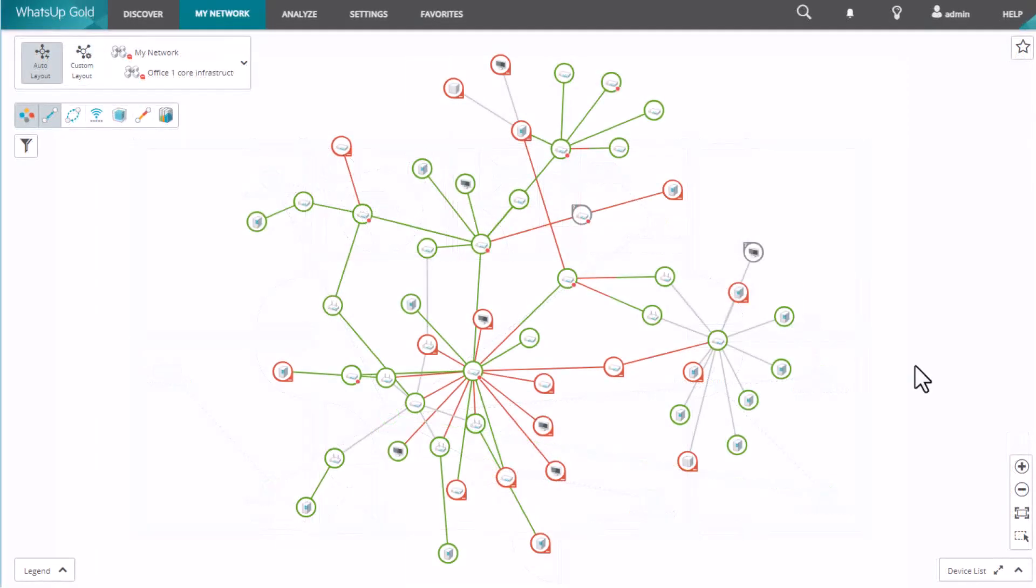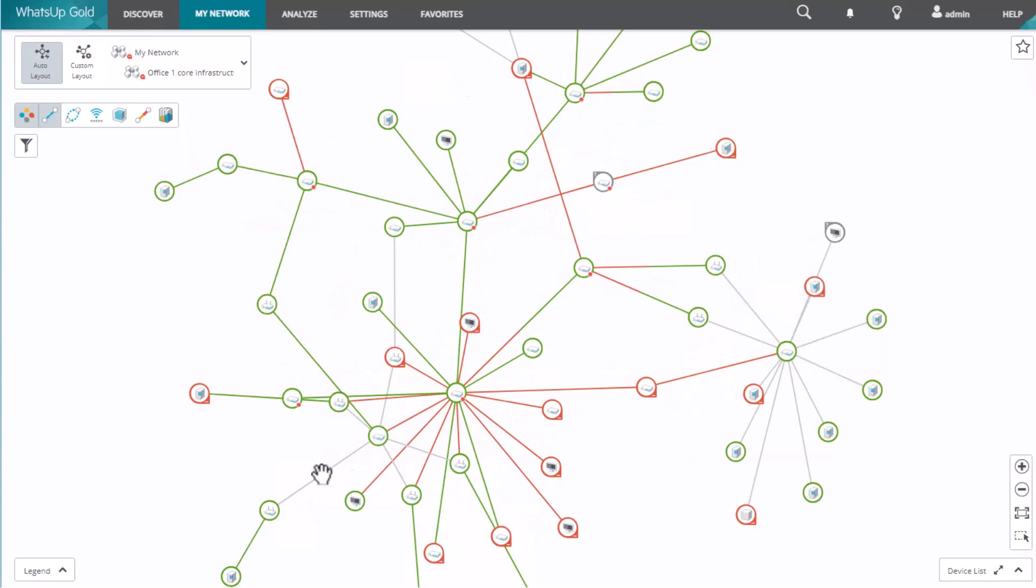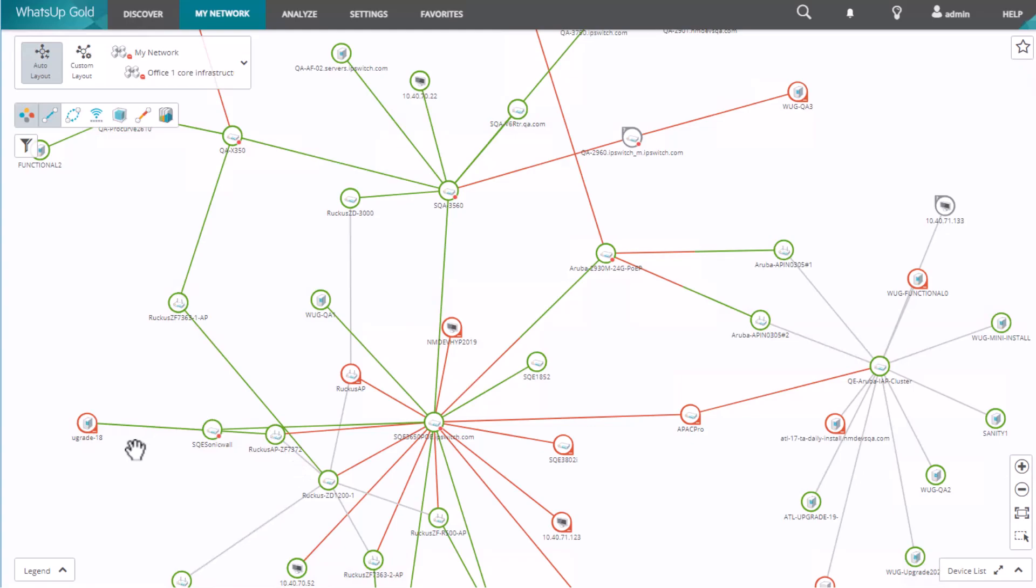The default map in What's Up Gold shows the live status of your devices and automatically arranges them based on role and connectivity information gathered during the discovery process.